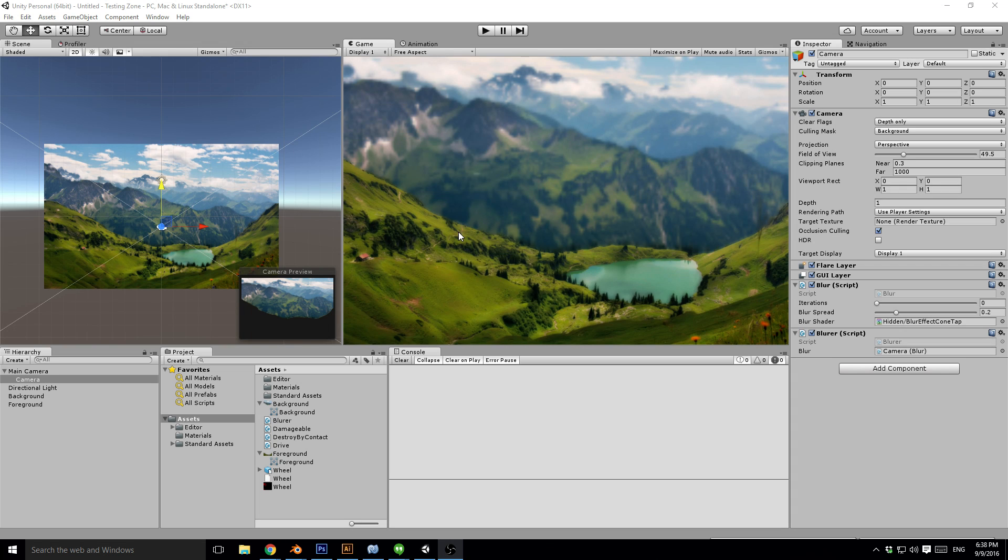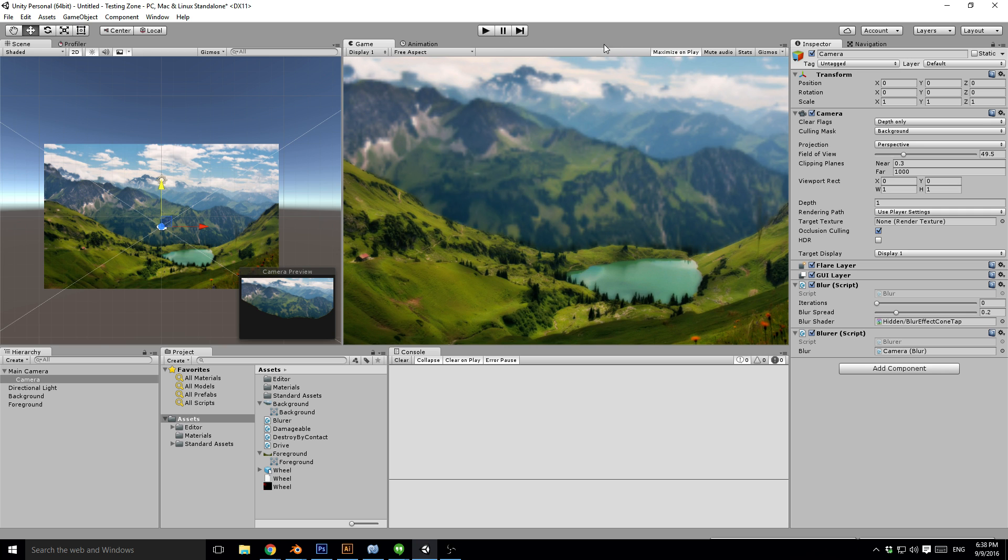I wanted to demonstrate how you can achieve a dynamically blurred background in Unity. Let me show you what we're going for.